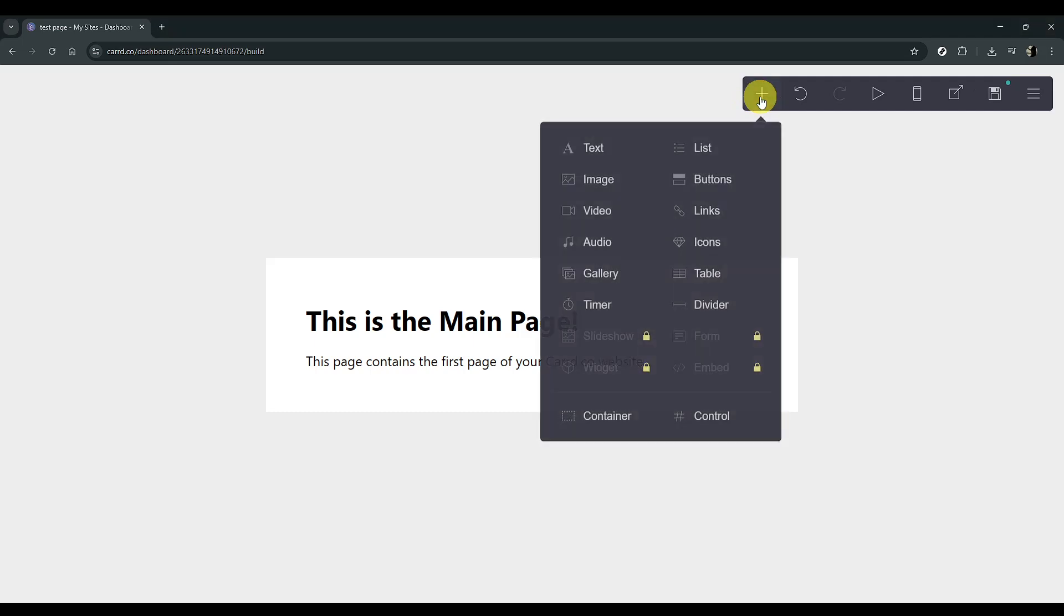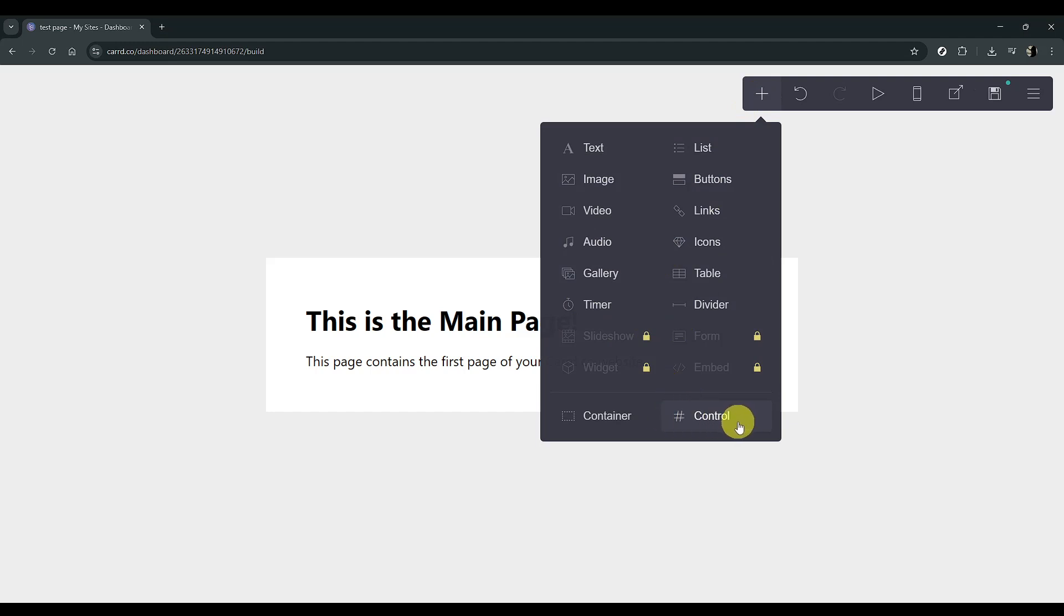First, you want to click on Add an Element, which you'll notice is represented by a plus icon. This feature is essential for enhancing the functionality of your website.